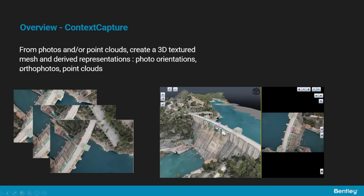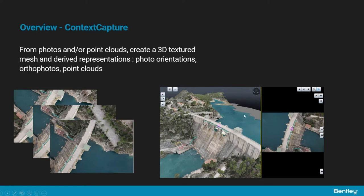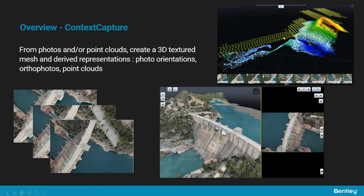First, the context capture service. It allows you to capture the physical reality of infrastructure assets and their surroundings. Starting from photos such as the one shown on the left, the service produces a 3D textured mesh that is an accurate digital replica of the real world. In an intermediate step, the process estimates the translations, rotations, and internal parameters for all photos—in this example, over a thousand images acquired from a drone.